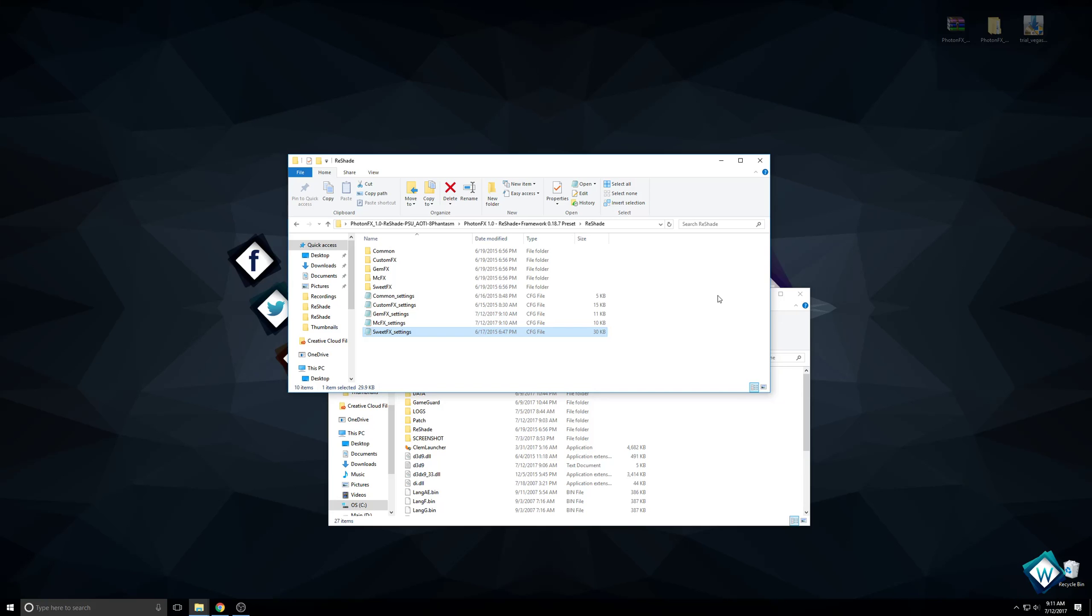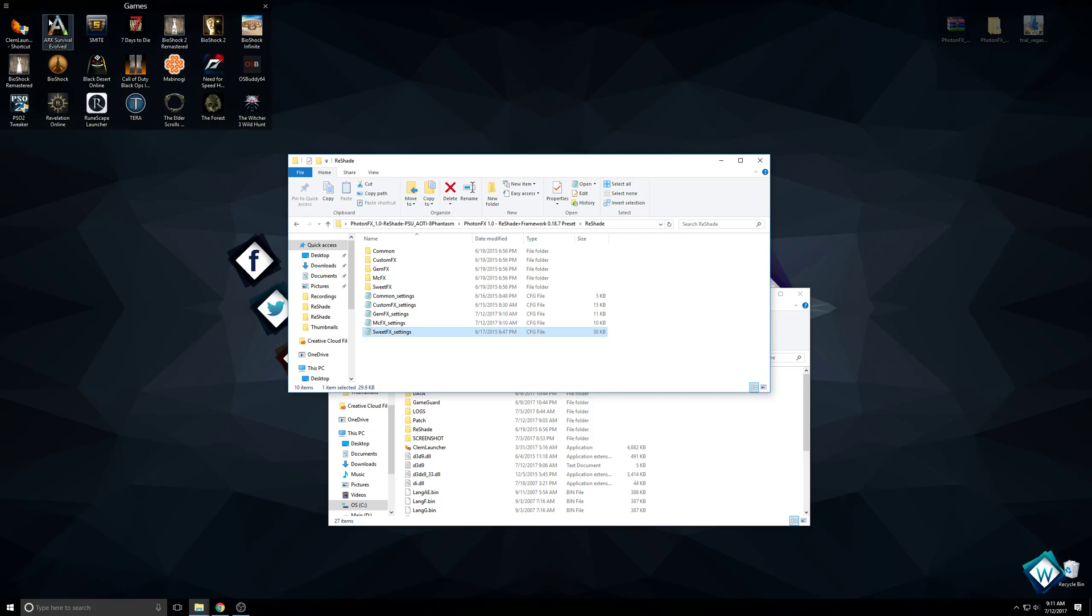That's pretty much all you really need to do. You just copy those folders over, change a few config settings files, and then you're off and running. When you launch Phantasy Star Universe, the way that you know it's working is you're going to get messages up here.